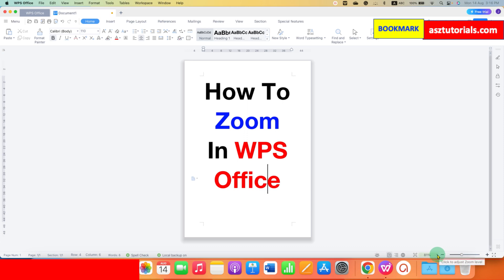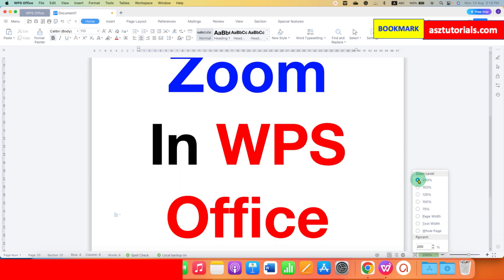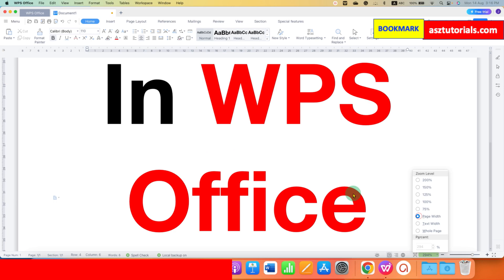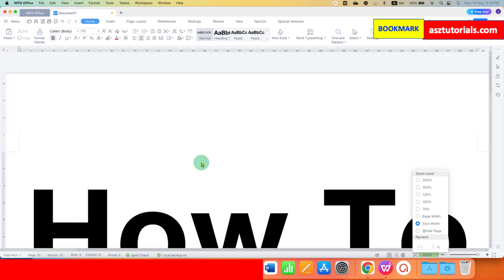If you click on the dropdown here you will see different zoom levels. For example, this is 200 percent, 150 percent, 125 percent. And if you want page width wise you can select that, and you can also select the text width so it will be exactly according to the text and the whole page.